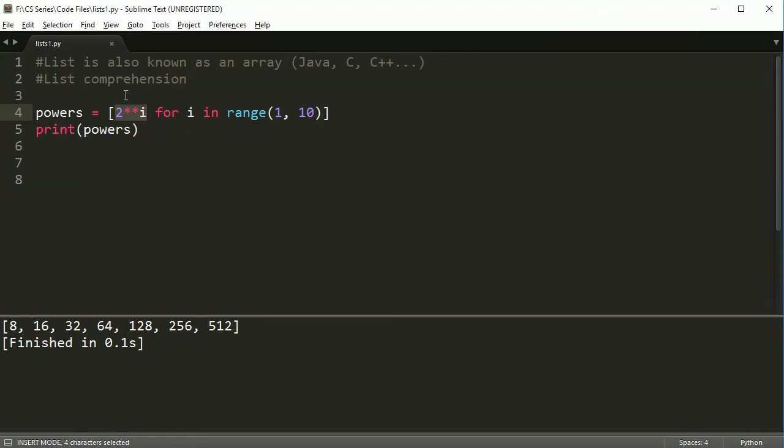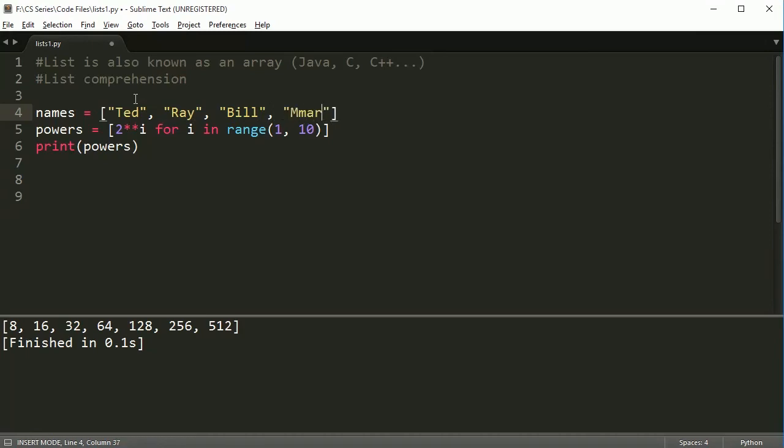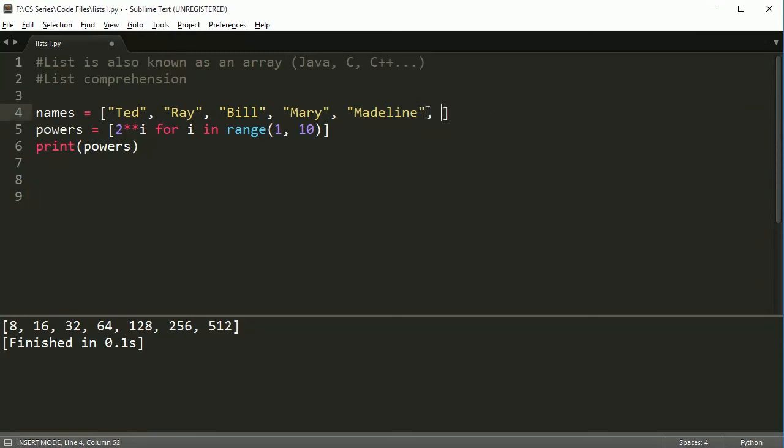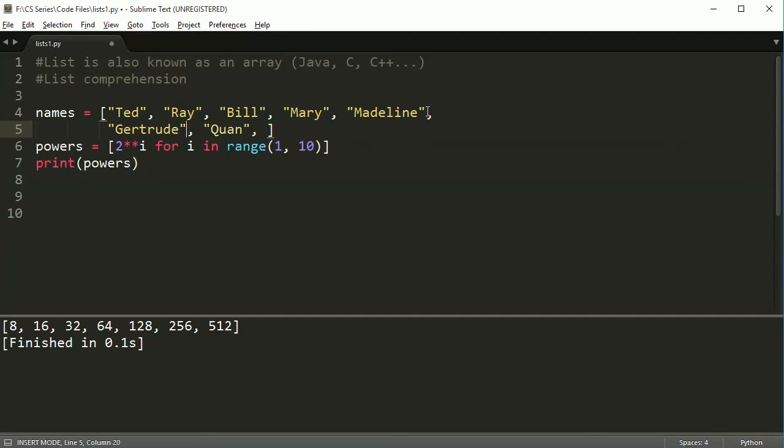You can also loop over things and make a new list. So let's say I have a list of names. Let's make some names up. We've got, I always end up seeing me use Ted. Let's use Ted, Ray, Bill, Mary, Madeline. I need some more names here. I'm going to go to the next line. We're also going to take Gertrude.